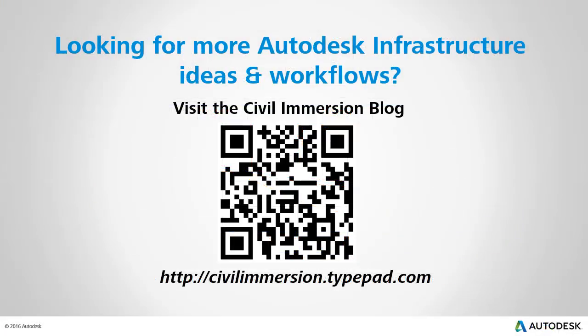Would you like to explore other Autodesk infrastructure ideas and workflows? If so, please visit the Civil Immersion blog by scanning the QR code, or by following the URL listed below.